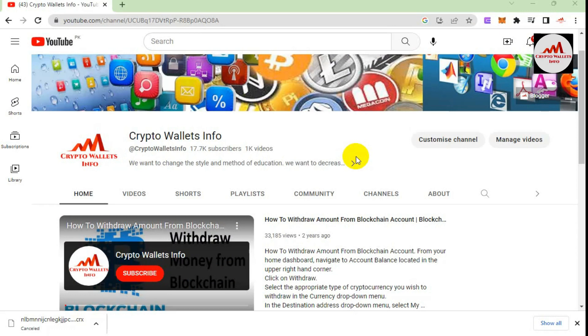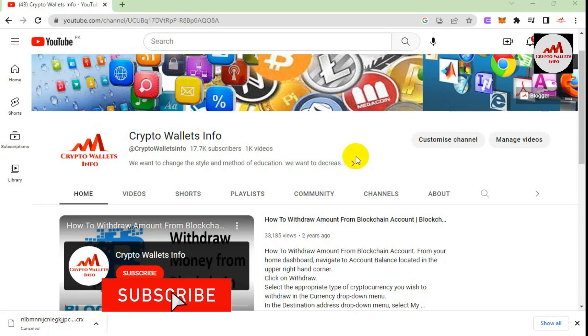Hello viewers, welcome to my channel. My name is Faruq Ahmad. This video is for information purposes only — I am not giving any financial advice. If you want to invest in cryptocurrency, you must do complete research first. This video is going to be very interesting if you want to get more information about cryptocurrency.